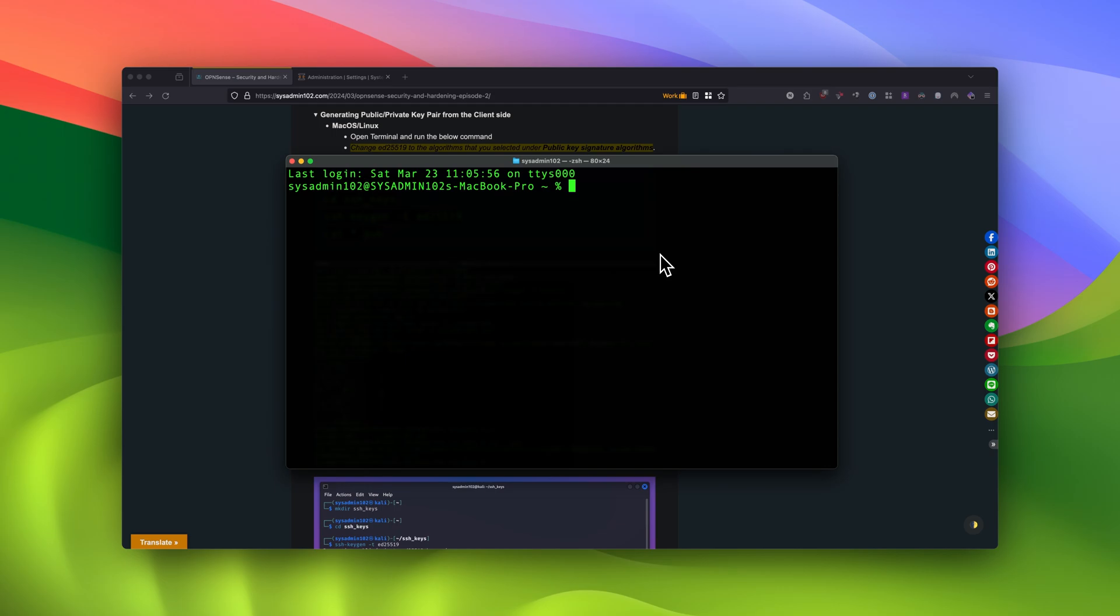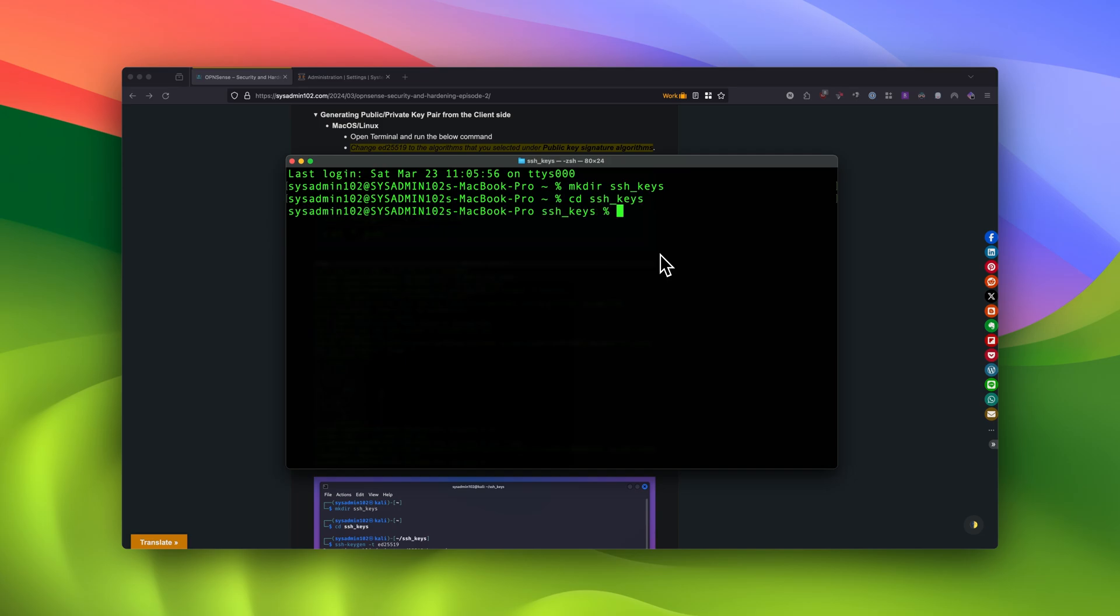First, we're going to use the mkdir command to create the directory where we're going to store the key that we're going to generate. Alright, and next, we're going to use the cd command or change directory to change the directory to that new directory we just created.